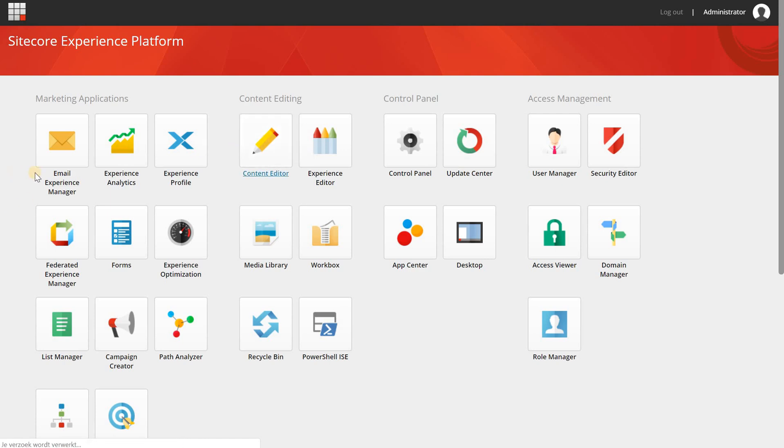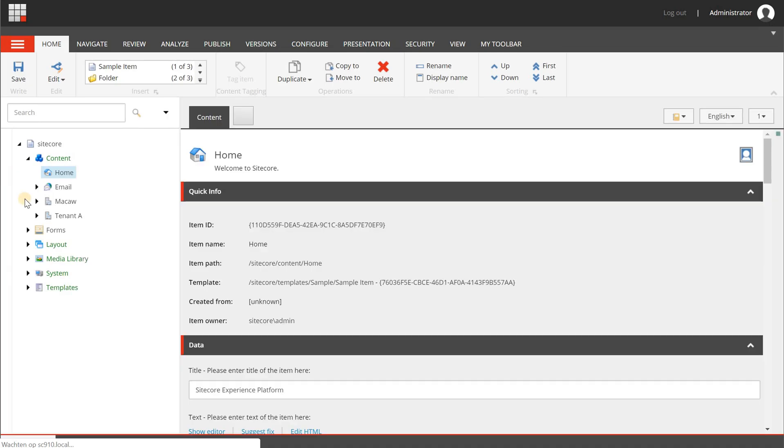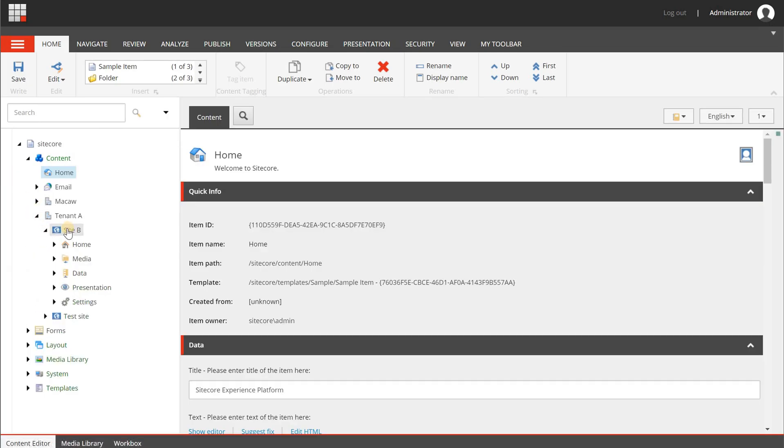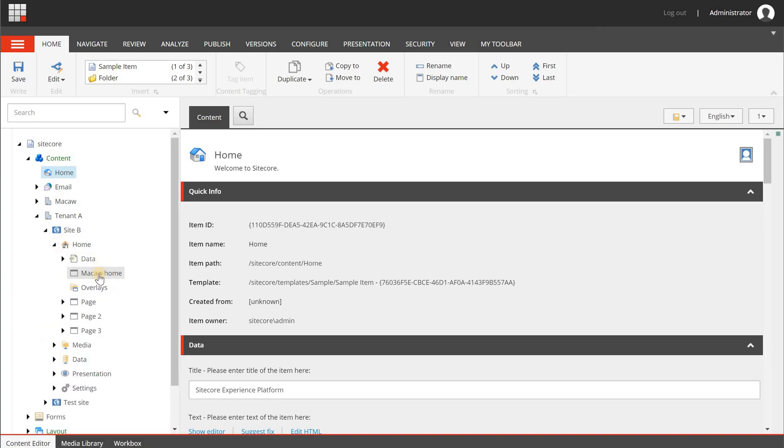So what I'm going to do is the following. I'm opening the content editor and I have a tenant A built with SXA and a site B.